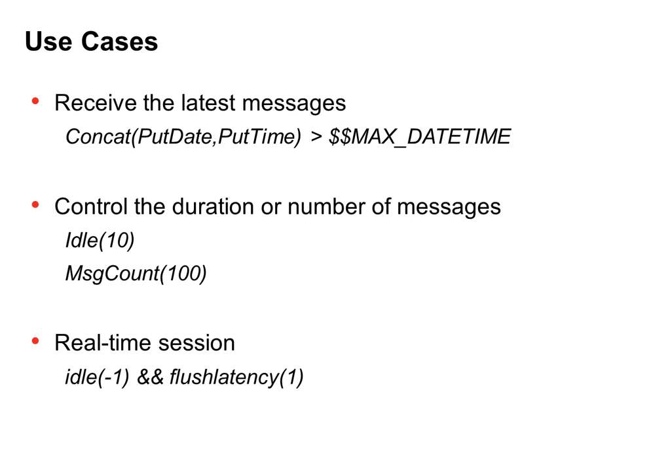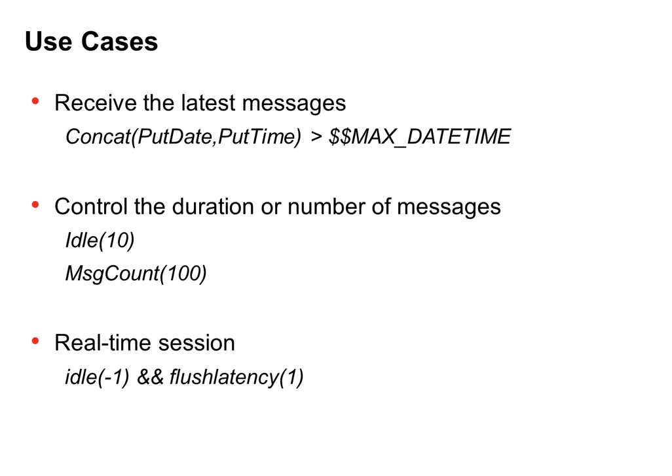Or, you can control the behavior of the session. You can set the duration for the session to run. For example, if you use idle(10), you can control the duration of the time the integration service remains idle before it stops reading from the queue. After 10 seconds, if the integration service doesn't see any messages in the source queue, it will stop the session.